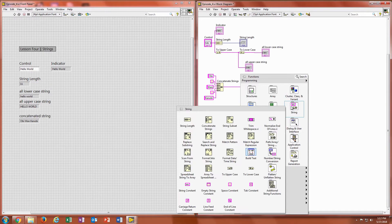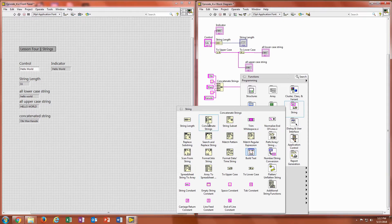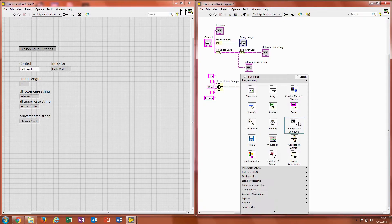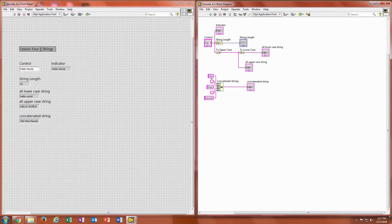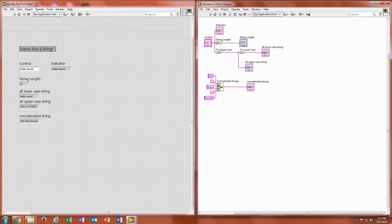And so now using that concatenate, which is right here, I can add those all together and it will read and pile it into the indicator from top to bottom.